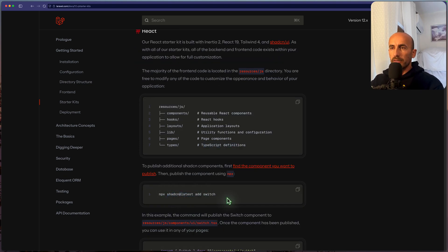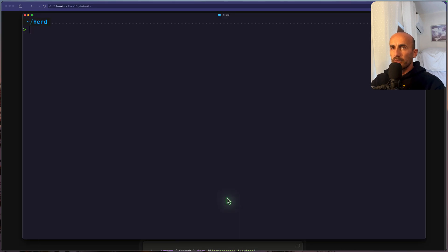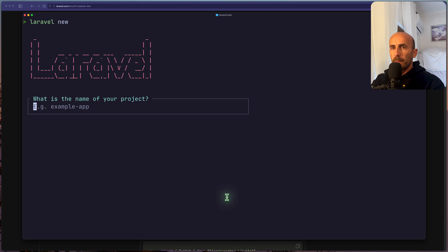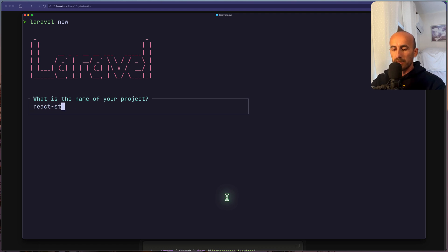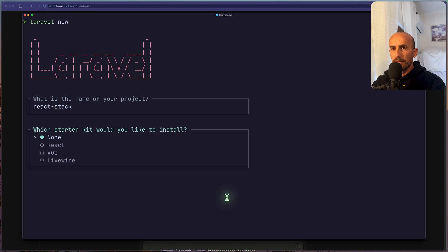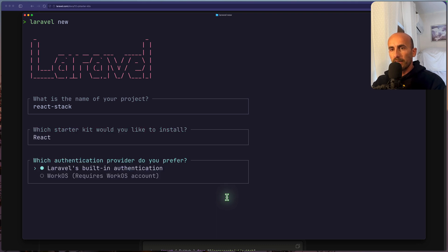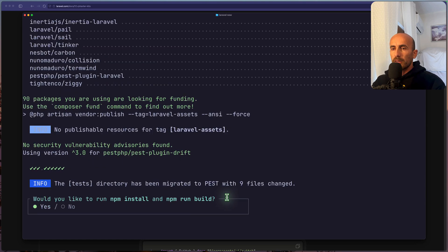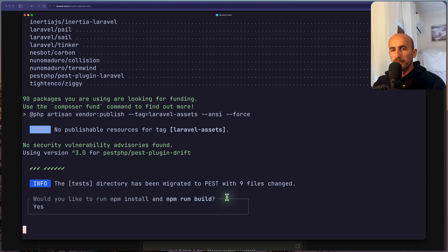So let's open the terminal, and I'm going to create a Laravel project. So let's say Laravel new, and let's say React Stock. Choose React here, and Laravel's built-in authentication, and use PEST. Now would you like to run the npm install and npm run build? I'm going to say yes.